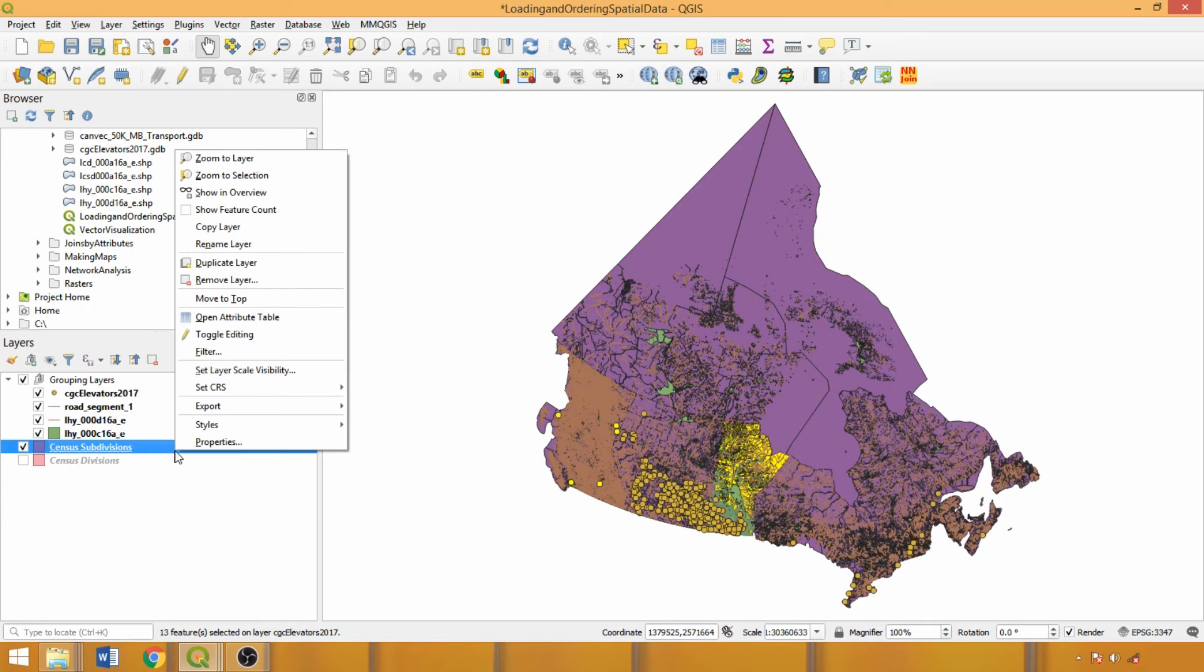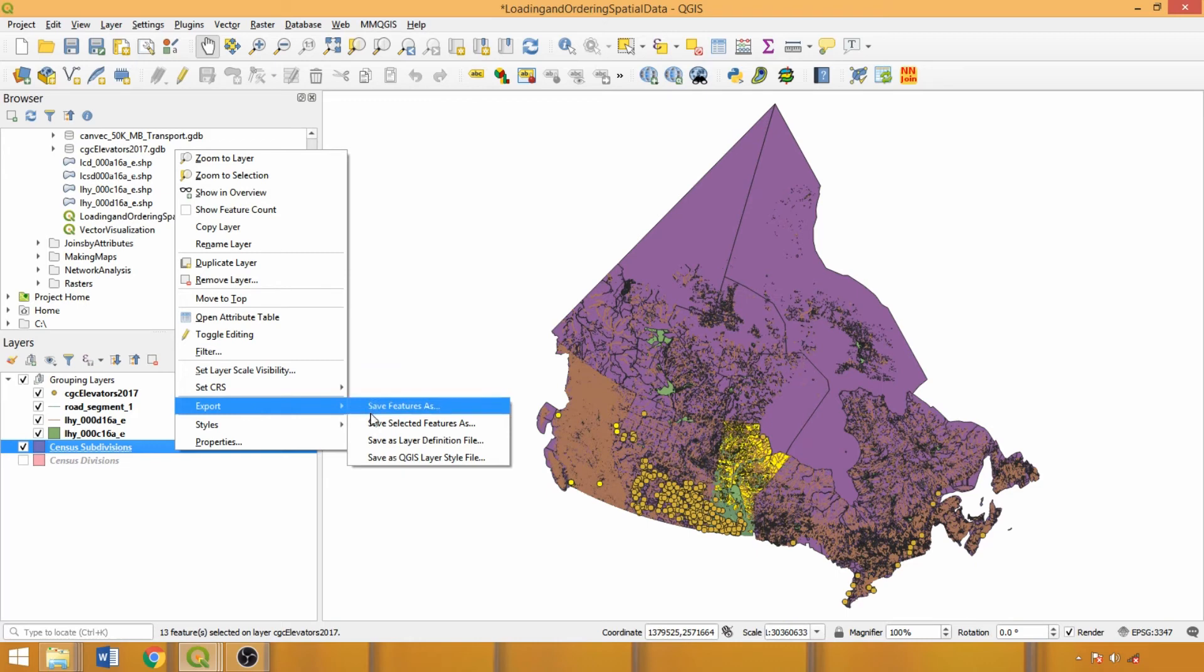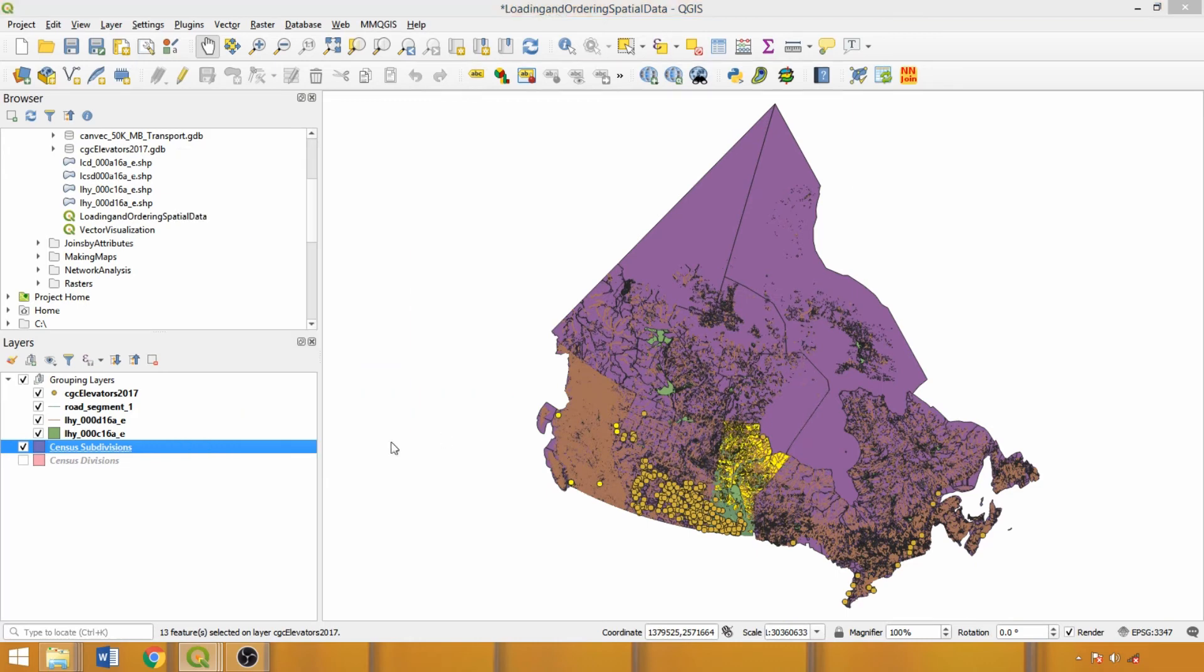To export our selected features we can just right click, go to export, and hit save selected features as. This checks the save only selected box within the save vector layer as box. Subsetting helps remove peripheral features reducing storage space and processing times.